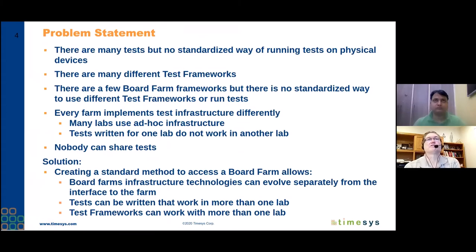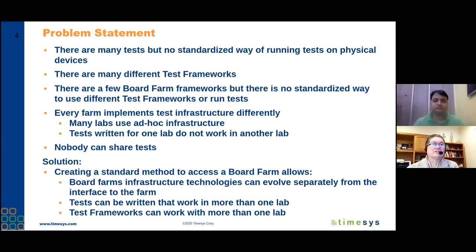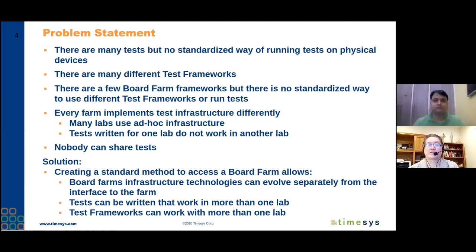Getting started with the problem statement: there are lots of tests available, but the basic problem is that there's no standardized way of running tests specifically on physical devices. There are lots of different test frameworks and board farm frameworks, certainly tools available to manage board farms and hardware, but there's no standardized way to access that software or framework so that different test frameworks and different tests can run in a lab-independent way.